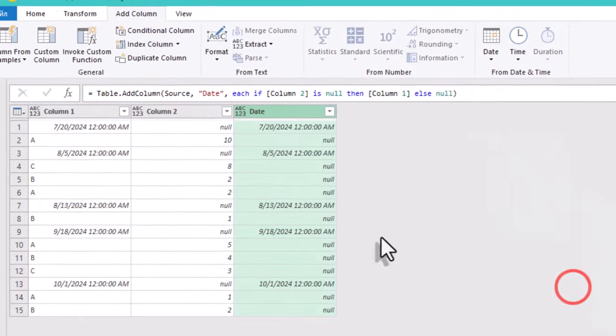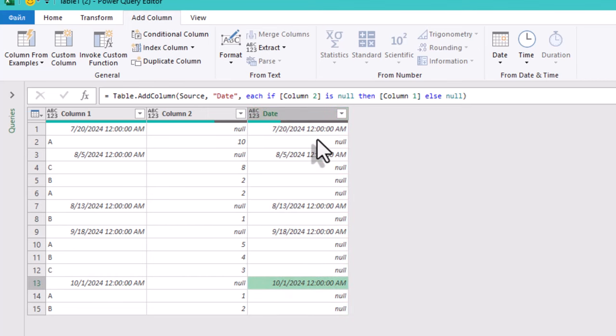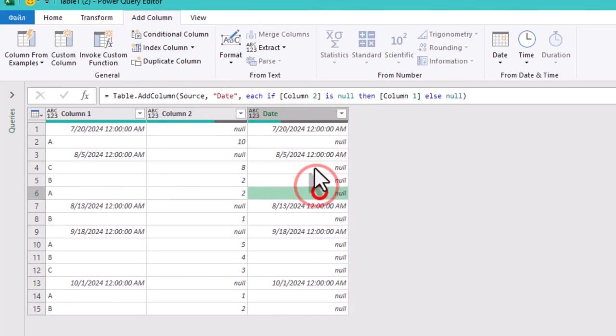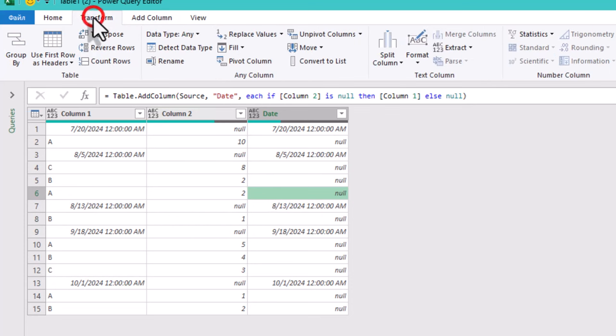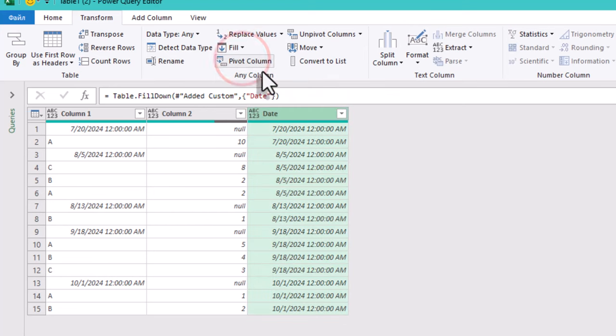Now we need to fill the empty cells in this new column with the dates above. To do this, go to the Transform tab and select Fill Down. This action fills each cell with the date above it, giving each product its associated date.